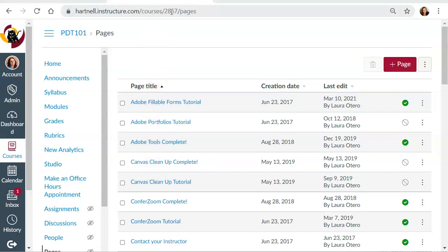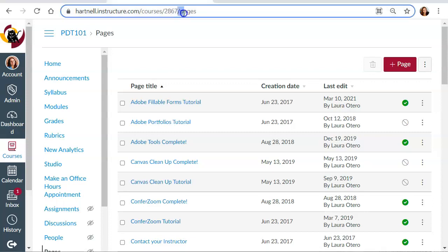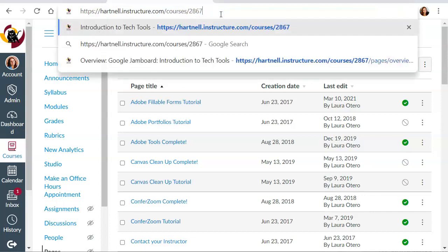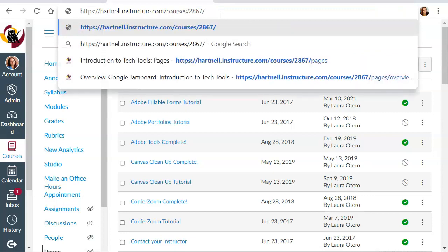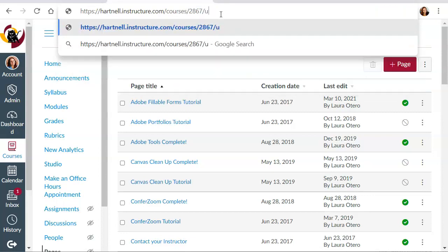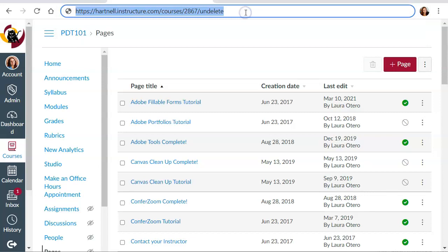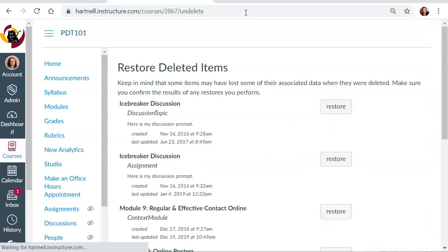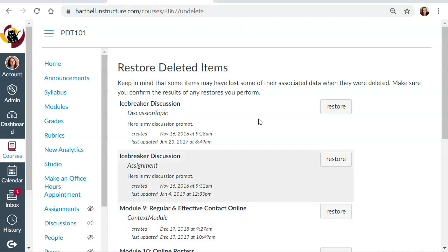Usually it's going to be a few more digits than this. But the way that you'll restore content is you will remove everything after the course ID number. And then you're going to put a slash and then the word undelete. Now once you have that, you're going to click enter. And you will be able to restore any of those items that have been deleted in your course.